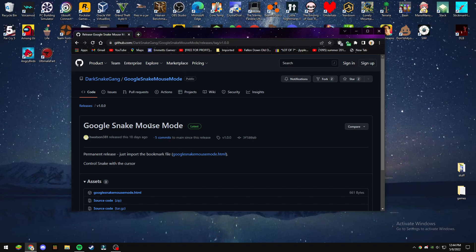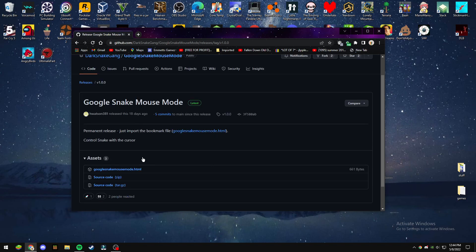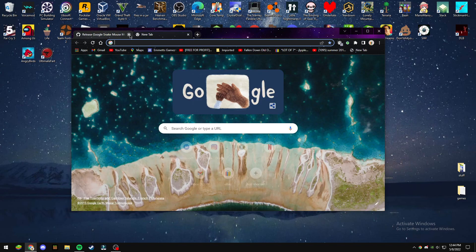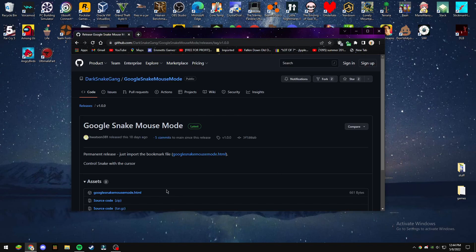So this is called the mouse mod, or mouse mode I guess. Click the link in the description, and this is what's gonna happen for you. You put it in, you load it up here, and then all you have to do is just click right here.